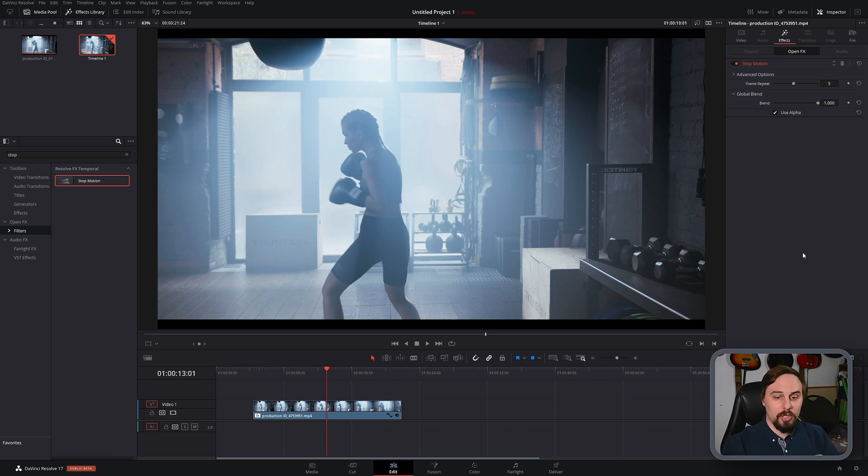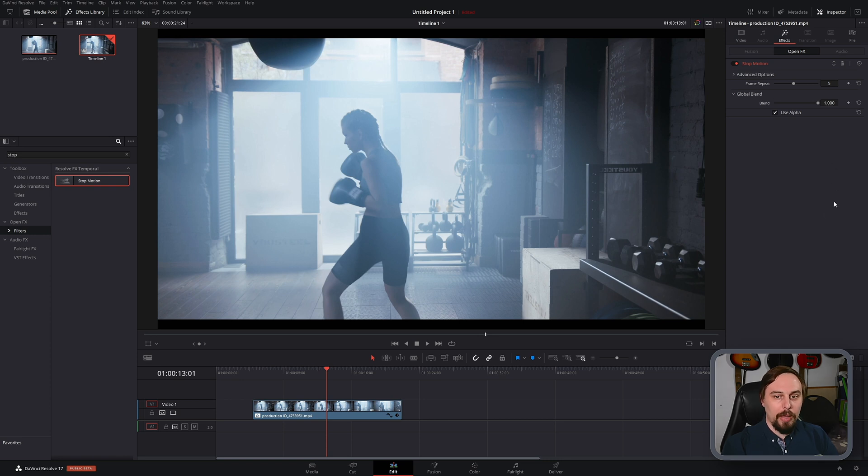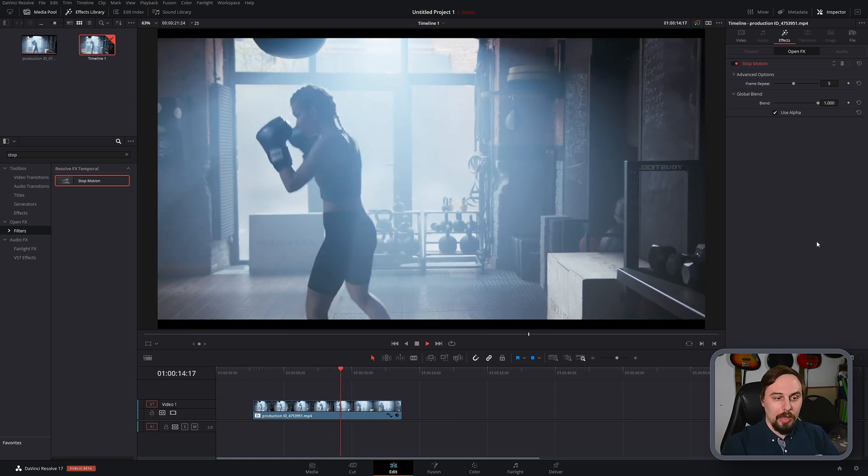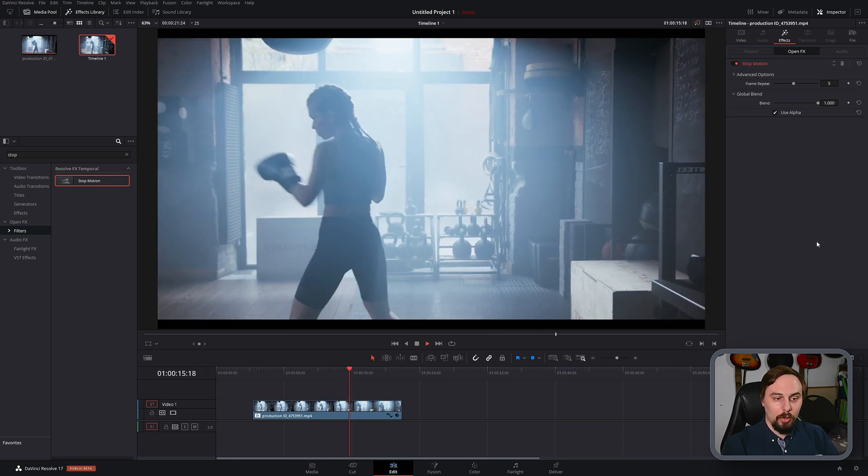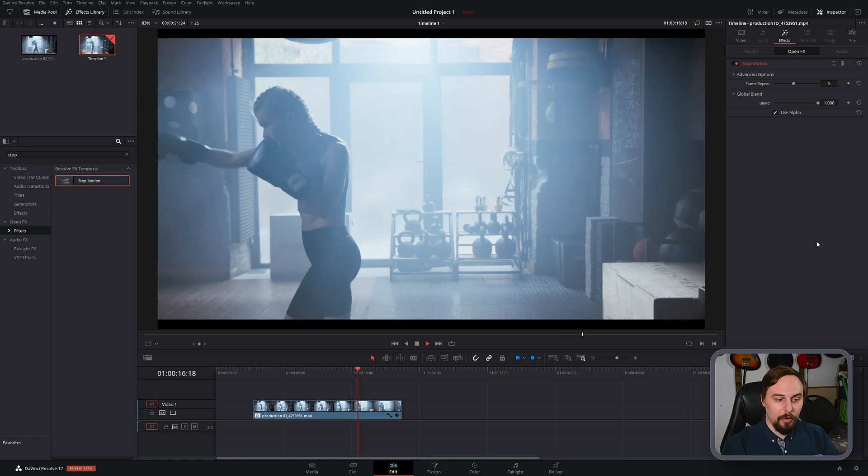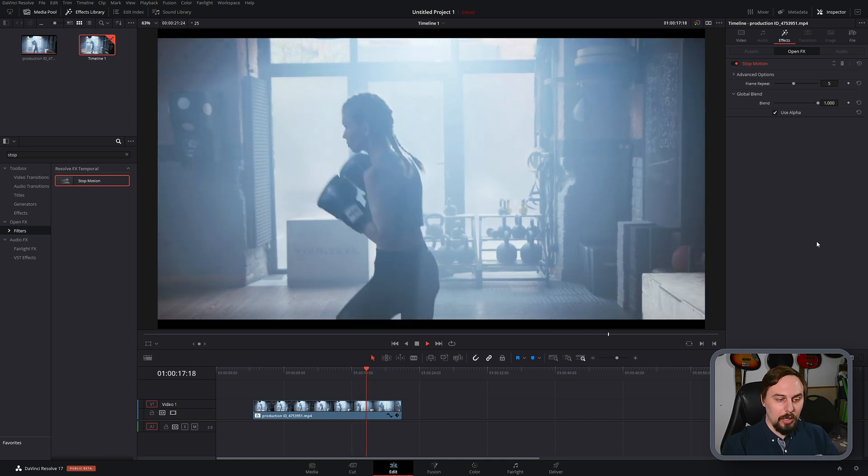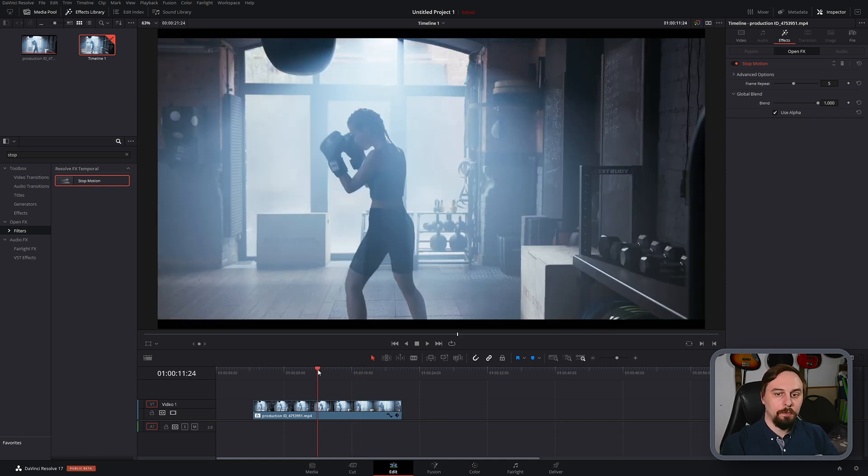So at 100% of the blend, if we just play it back with the five frame repeat, then it's going to look something like this, really choppy. And that might be what we're looking for, but in this instance, I'm going to change that up.